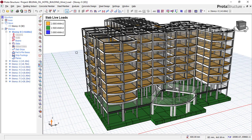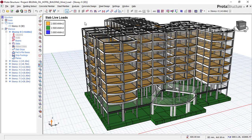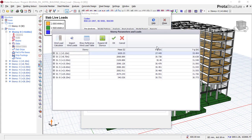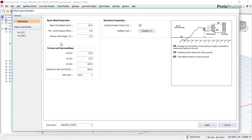To add a wind load to your structure using Prota Structure software, you will click on the Analysis tab, then click on Building Analysis, and a dialog box will appear. Then you click on Wind and Story Loads. Once you click this, a dialog box will appear and you click on Wind Load Calculator. Another dialog box will appear and you click on Parameters. Once you click on Parameters, you begin to fill in your parameters.